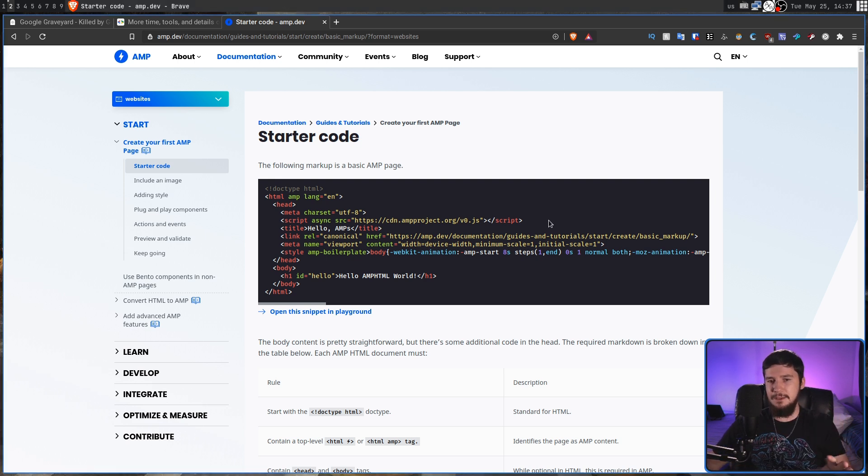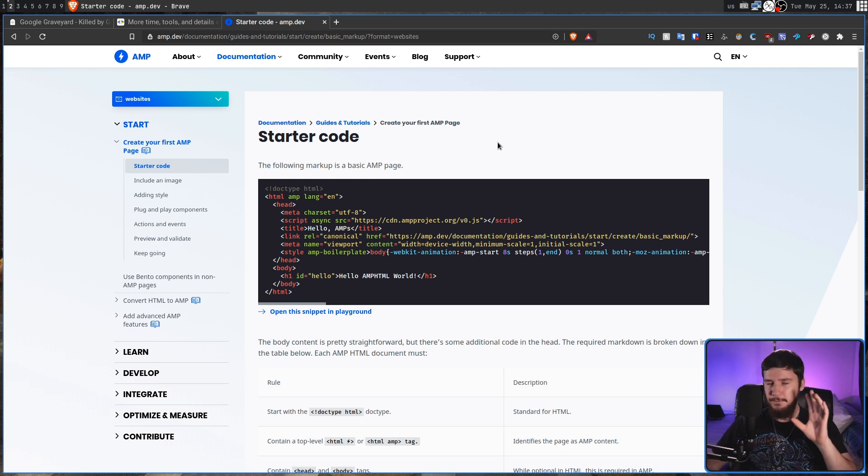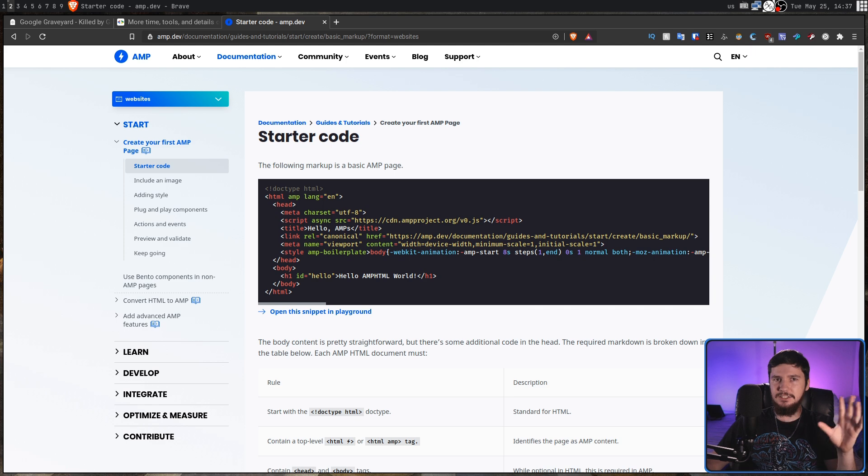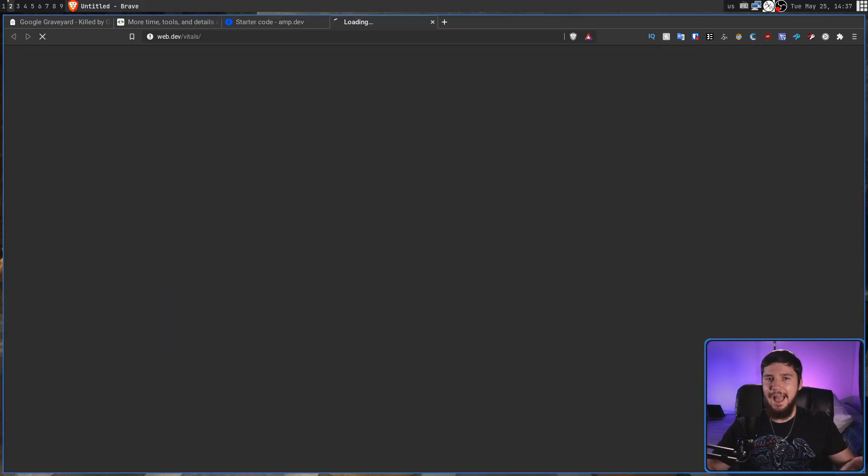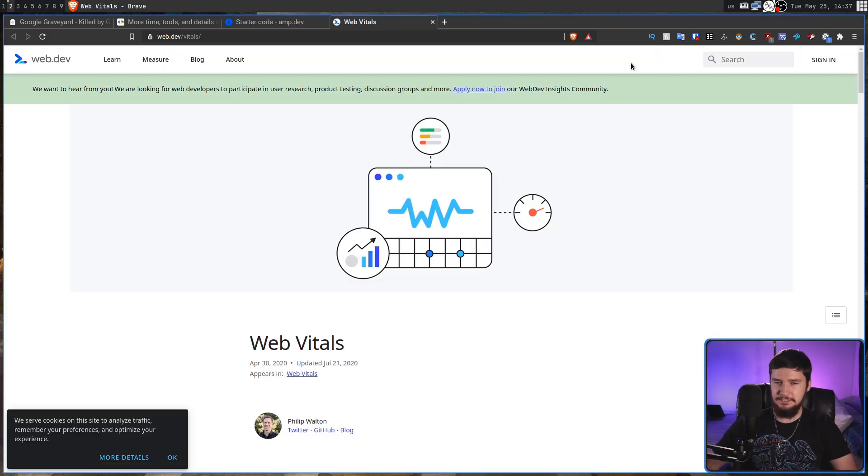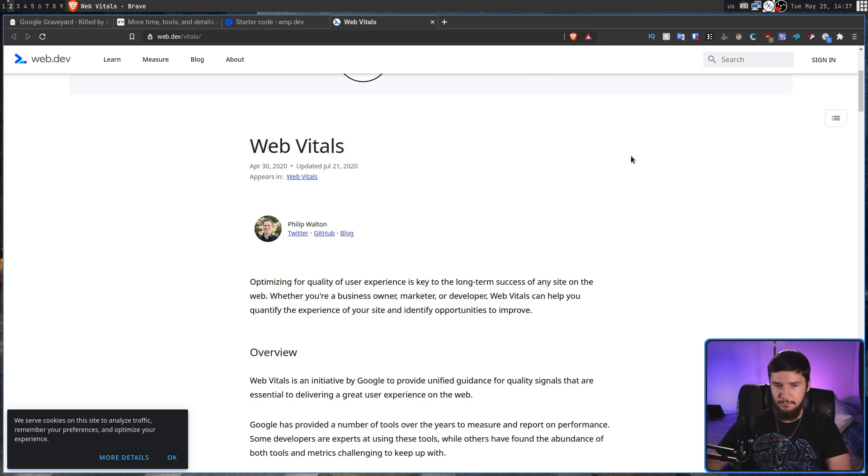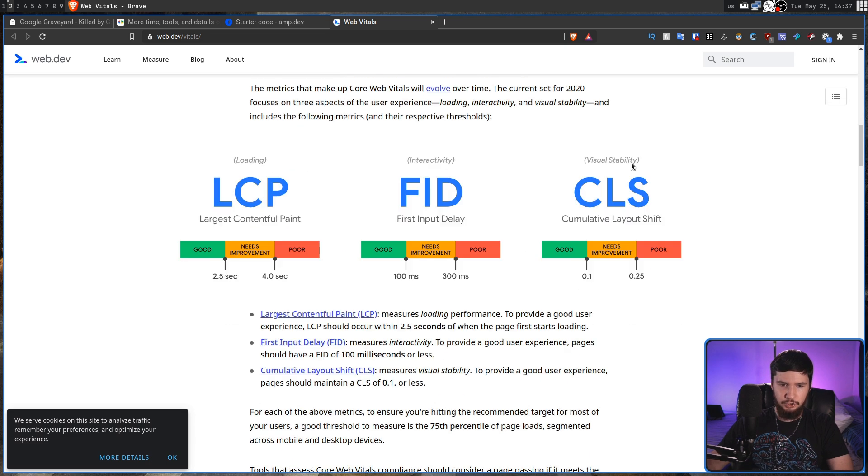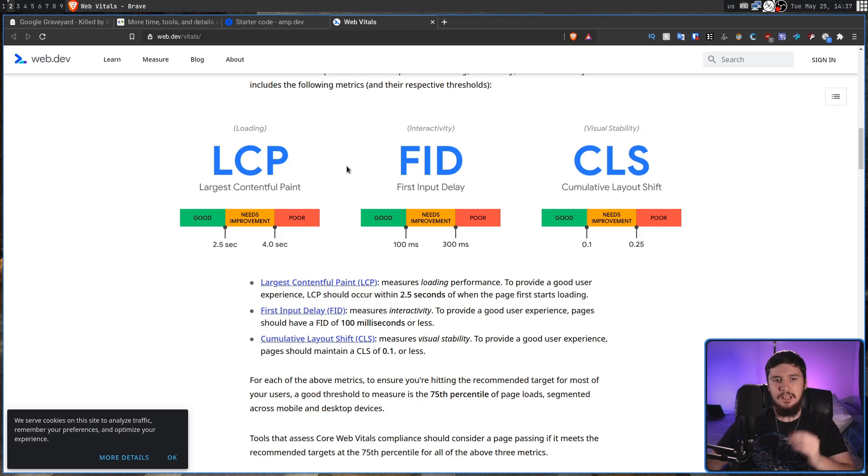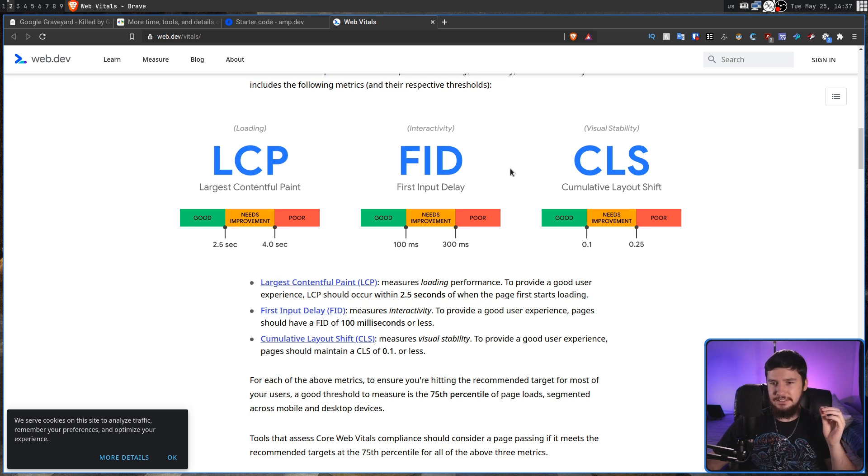So the reason why AMP exists, at least Google's reason for it, is it's designed to build fast web pages as defined by how Google defines something as fast, and that is by their core web vitals. So they have LCP, largest contentful paint, FID, first input delay, and then CLS, cumulative layout shift.